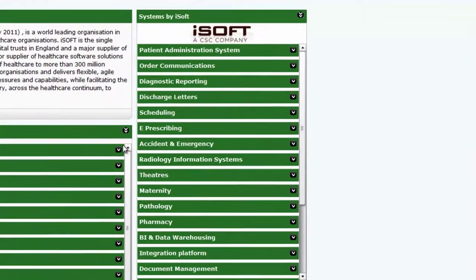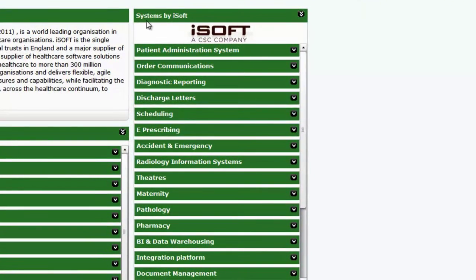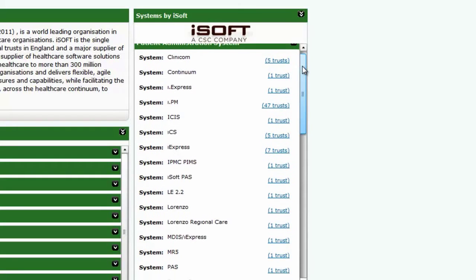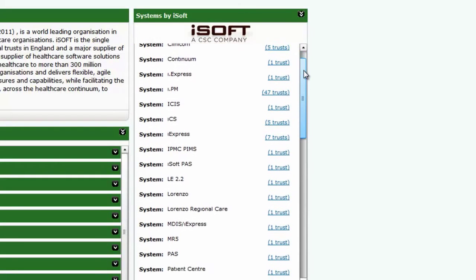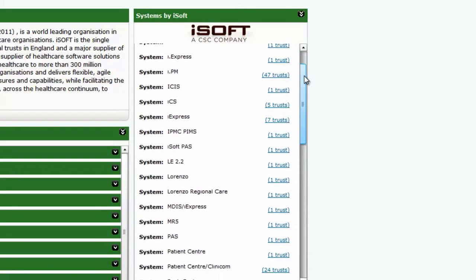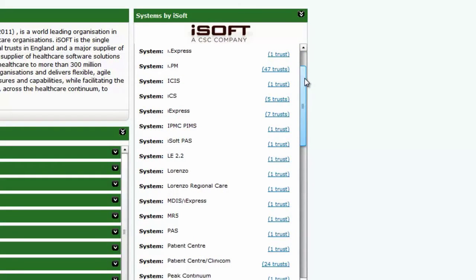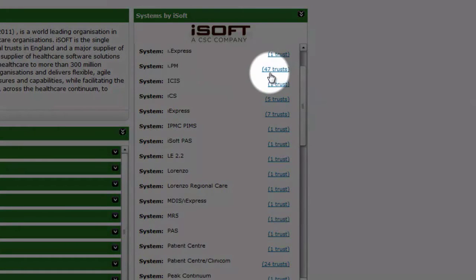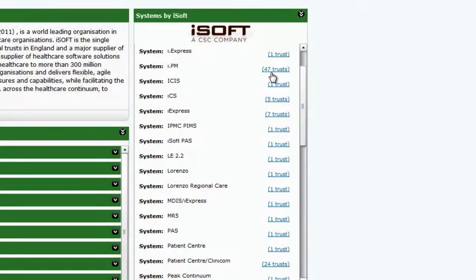In the section Systems by ISOFT, you can see how many trusts are using each of the ISOFT systems. By expanding any system, you can see which trusts are using which particular ISOFT product. For instance, you can see that ISOFT's IPM is installed in 47 trusts. So you can see exactly where a supplier has its systems installed.